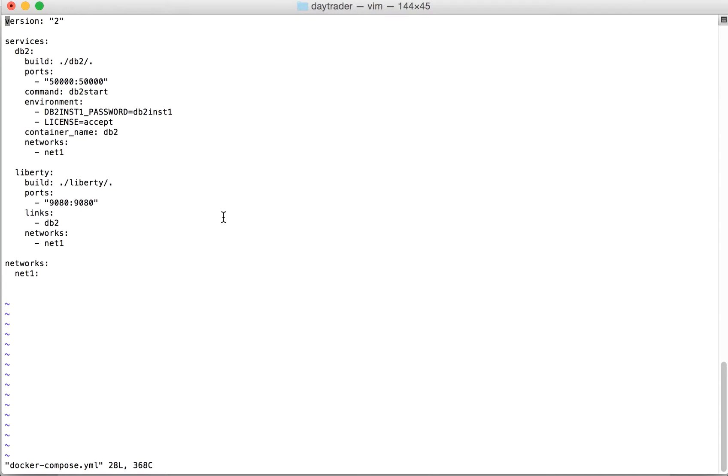We're going to use file version 2 and define two services for running the DayTrader application. Because the DayTrader application uses DB2 running on another container, we've defined a DB2 service and the DayTrader application is running in a Liberty service.